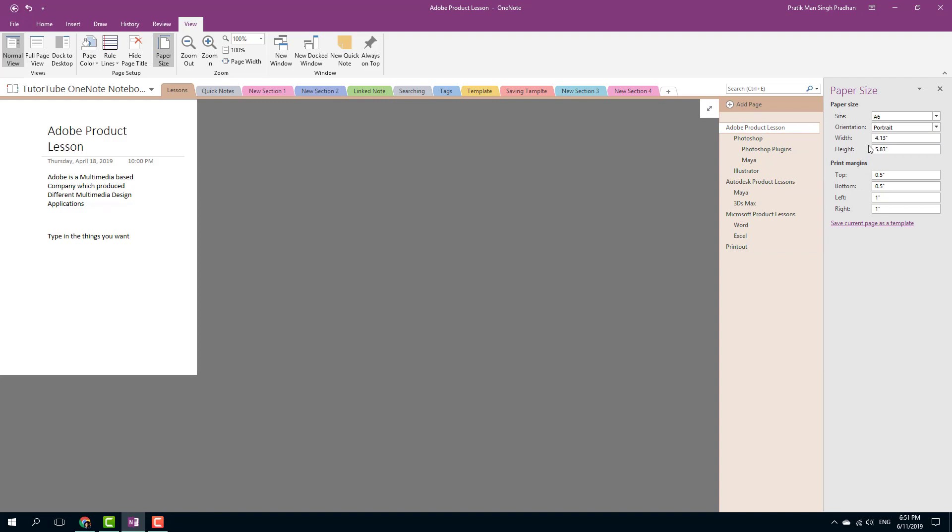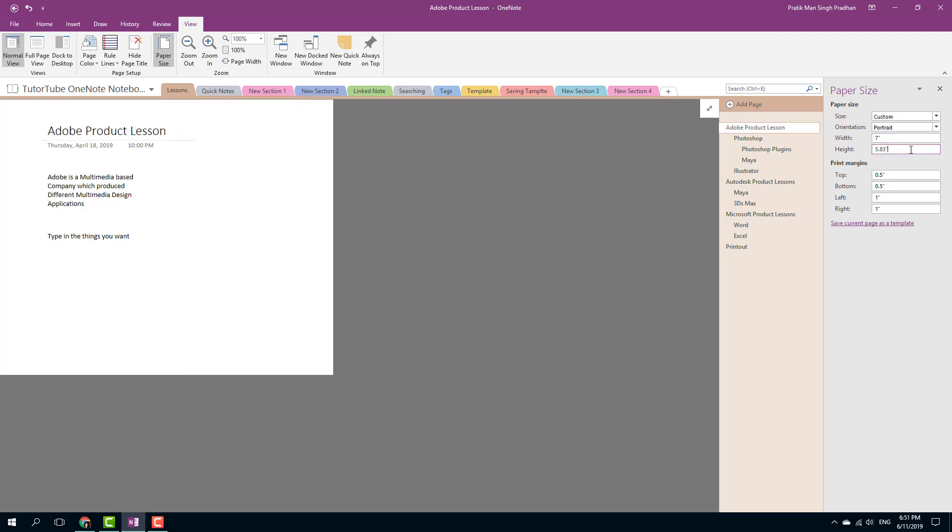You can also go for the width and height option right here. You can go for manual width and height. For example, this is 4 by 4.13 inches. I'm going to, let's say for example, write it as 7 inches width and height that can be something like 6 inches. So I can also have a custom size note just like that.